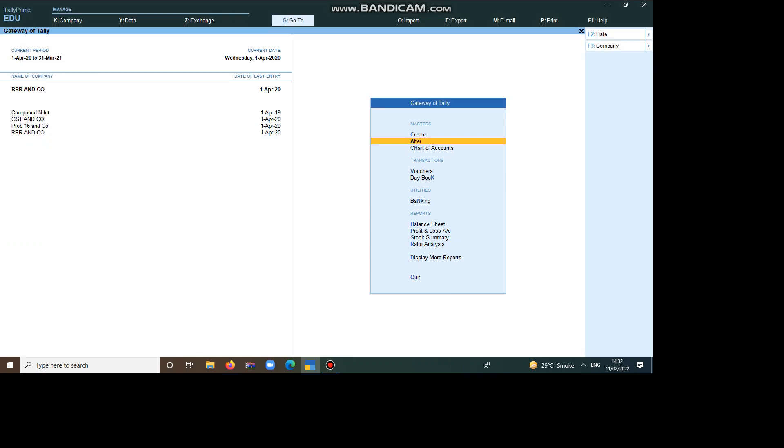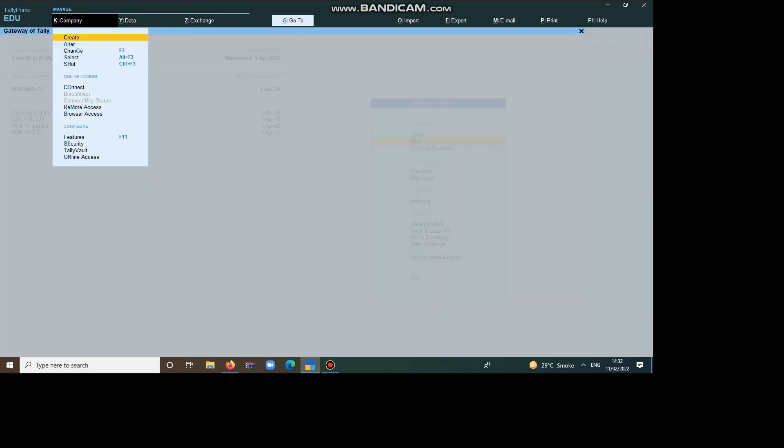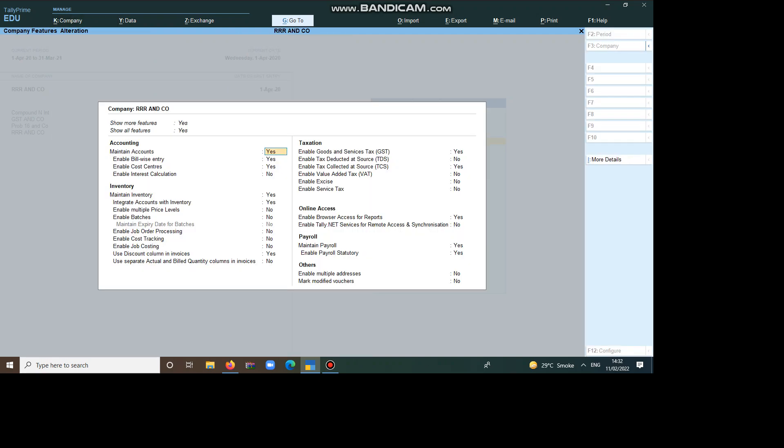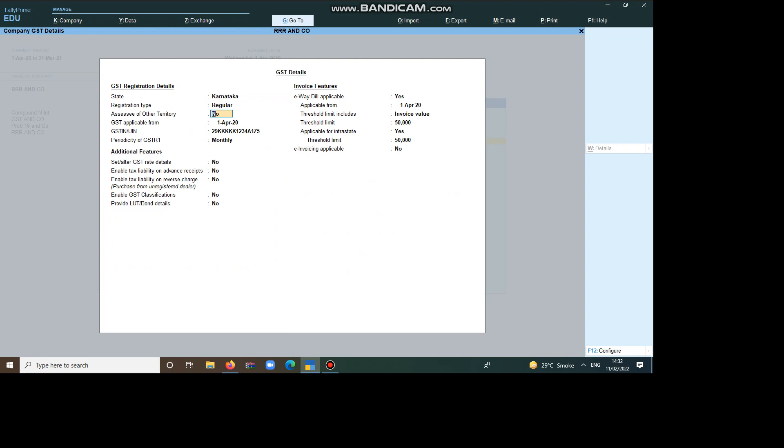Here I've already created one company, RR company. For activation steps, we have to go to Alt K, then we can go to F11 Features, Enter. Here, you can take Enable GST, because I am doing TCS as well as GST, both I am merging. So, we have to give the GST team number, then save it.